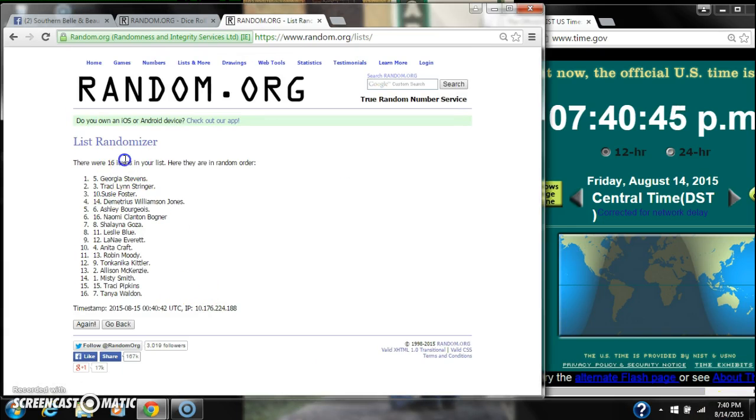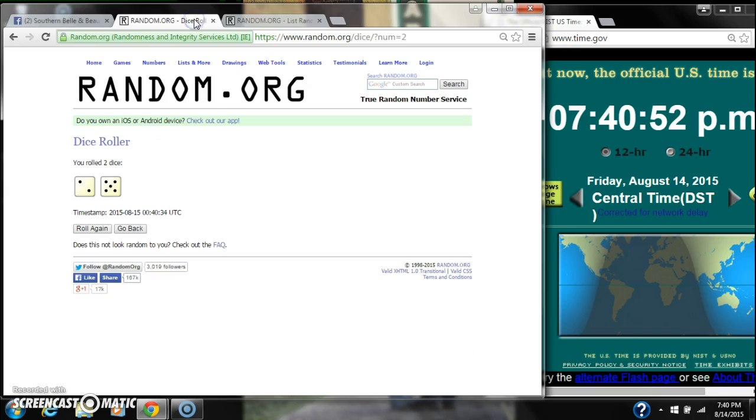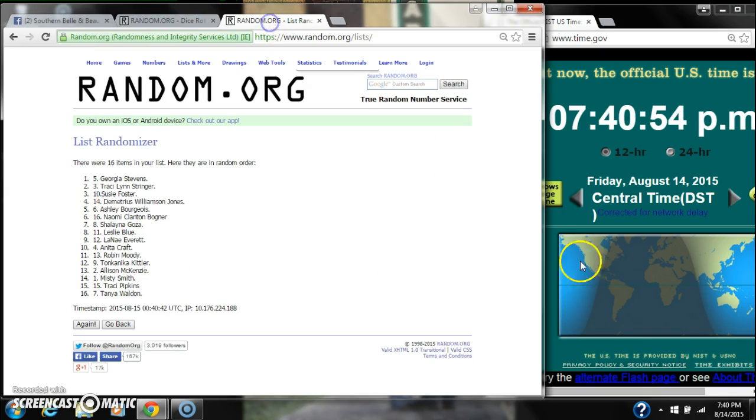After the first time, there are 16 items on the list with Georgia Stephens on top and Tanya Waldron on bottom. The dice, a 5 and a 2, call for a 7.